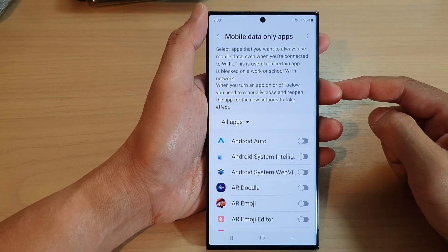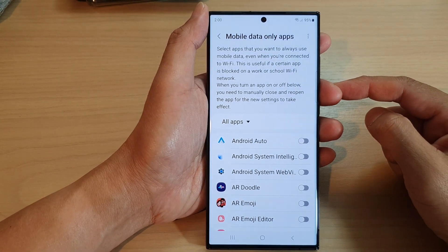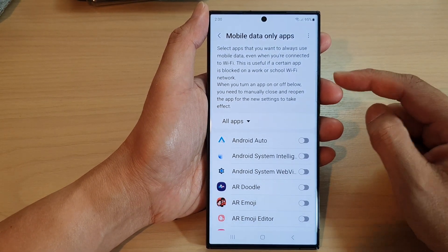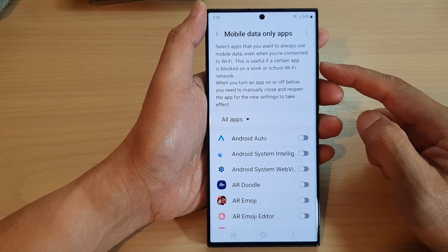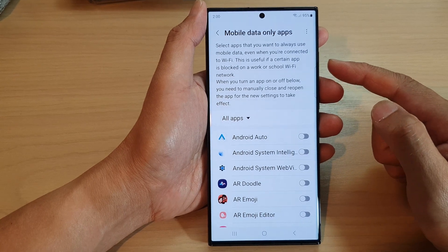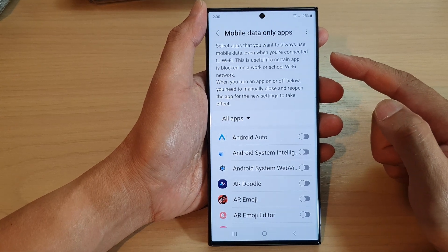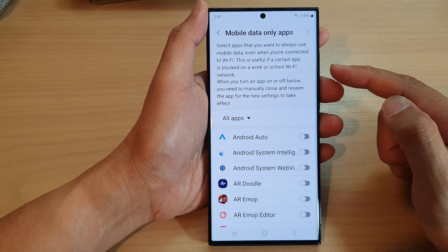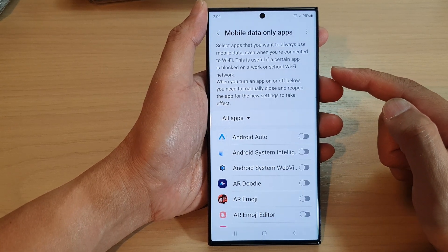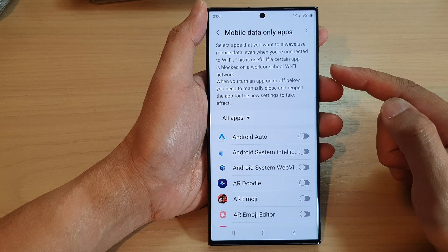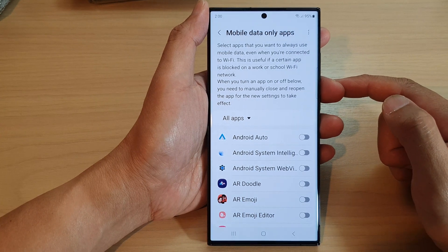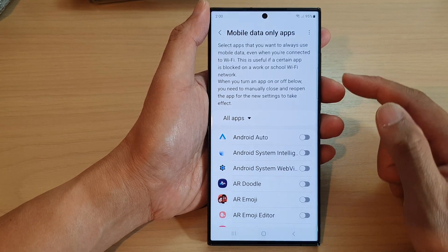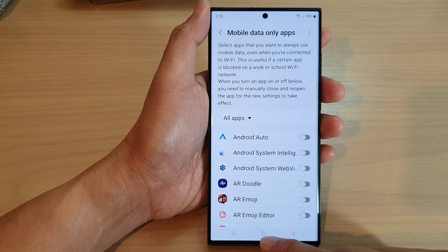Hey guys, in this video we're going to take a look at how you can select apps that you want to always use mobile data, even when you are connected to Wi-Fi, on the Samsung Galaxy S23 series.